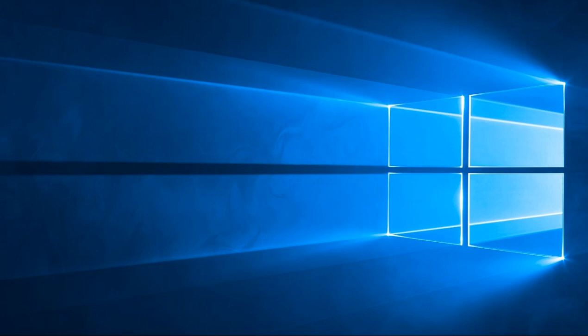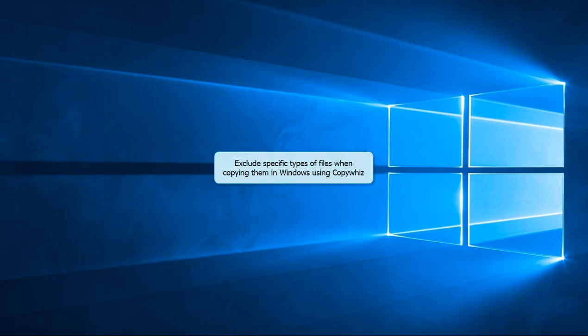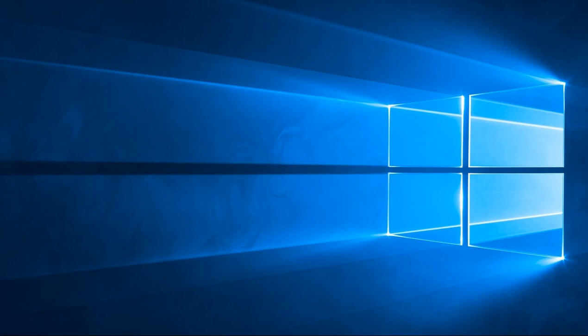Good day! Today we have a video that depicts how to exclude specific types of files from being copied in Windows using CopyWiz.